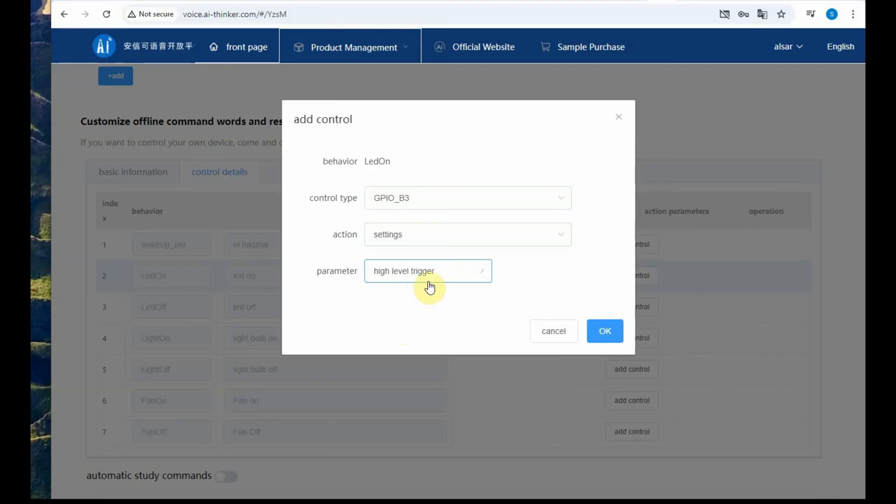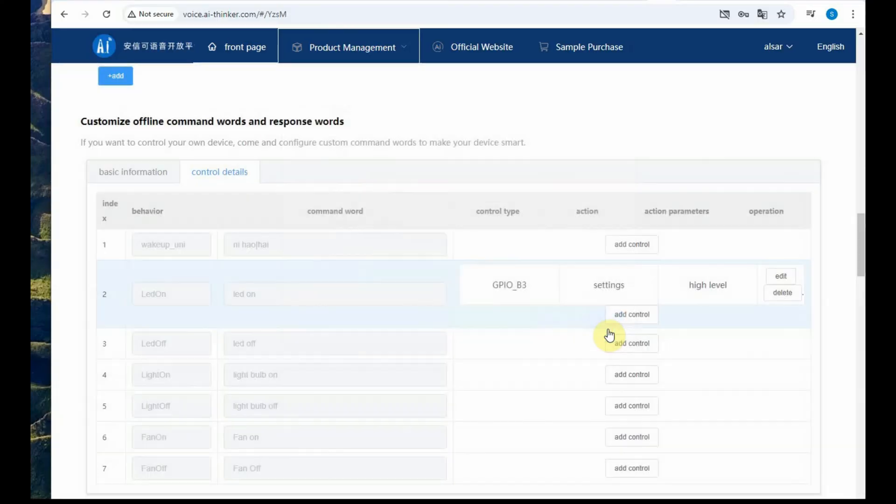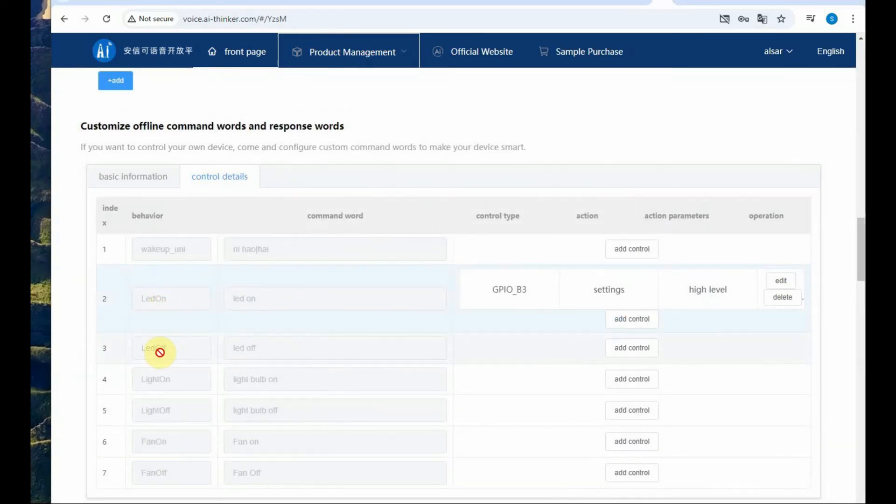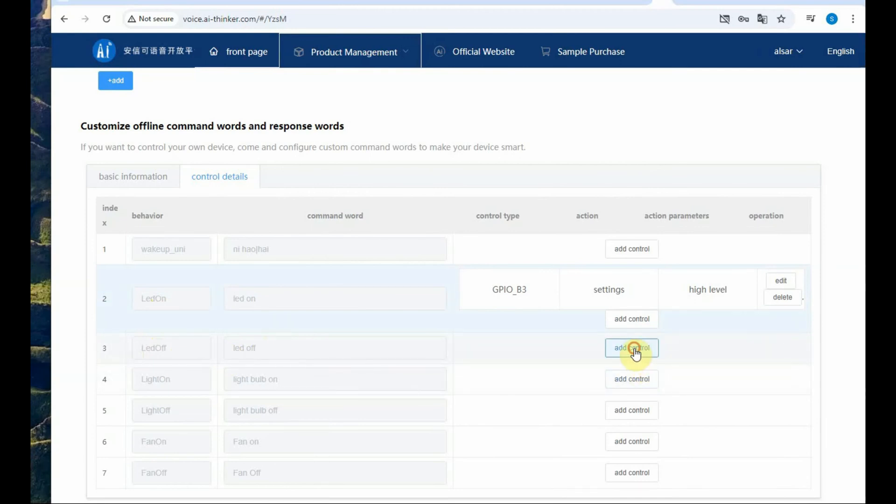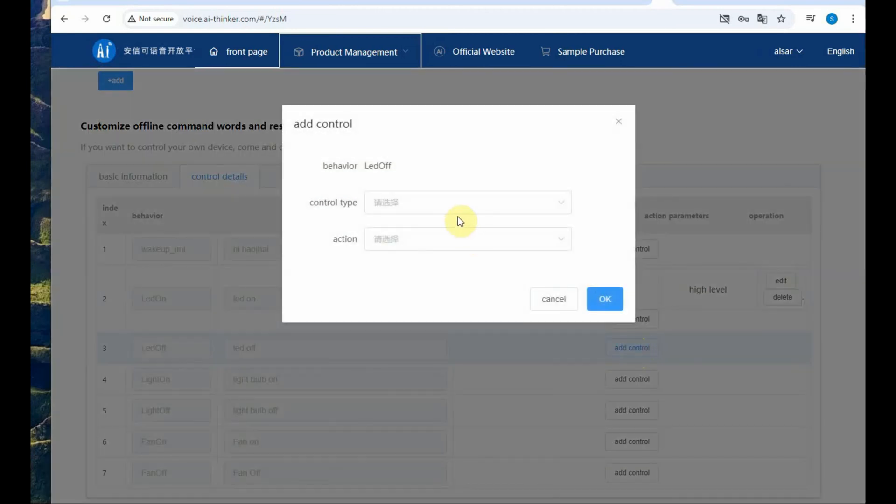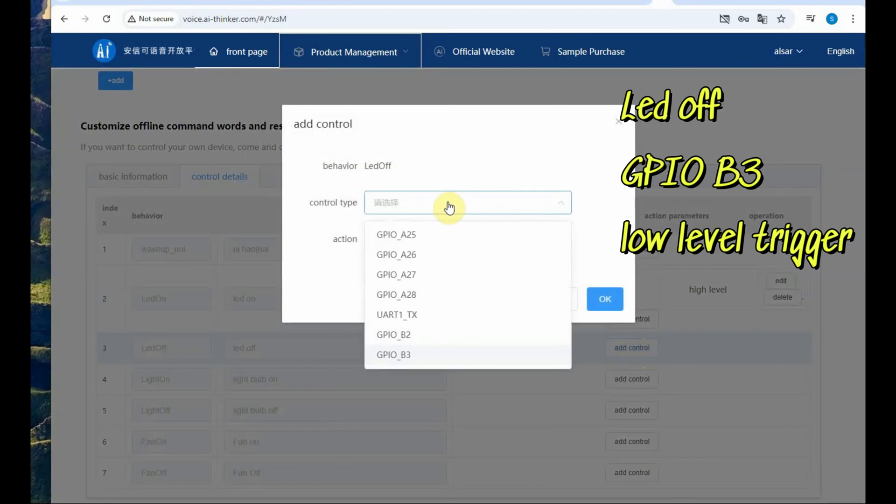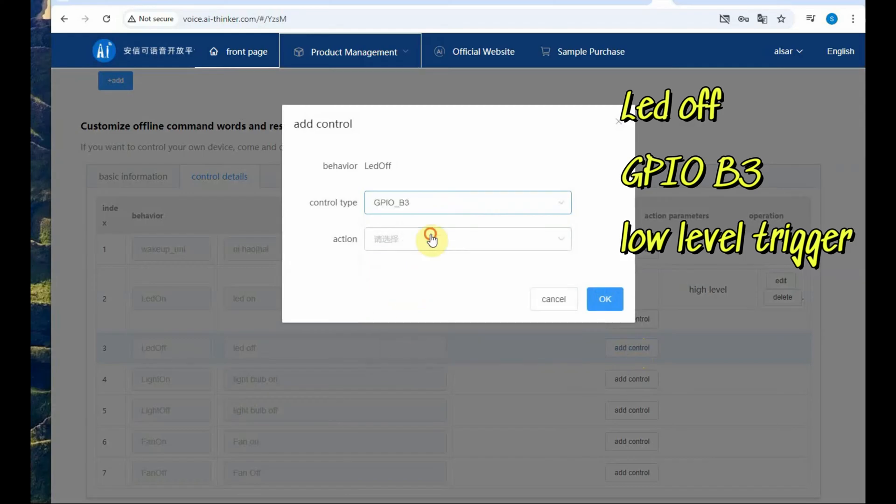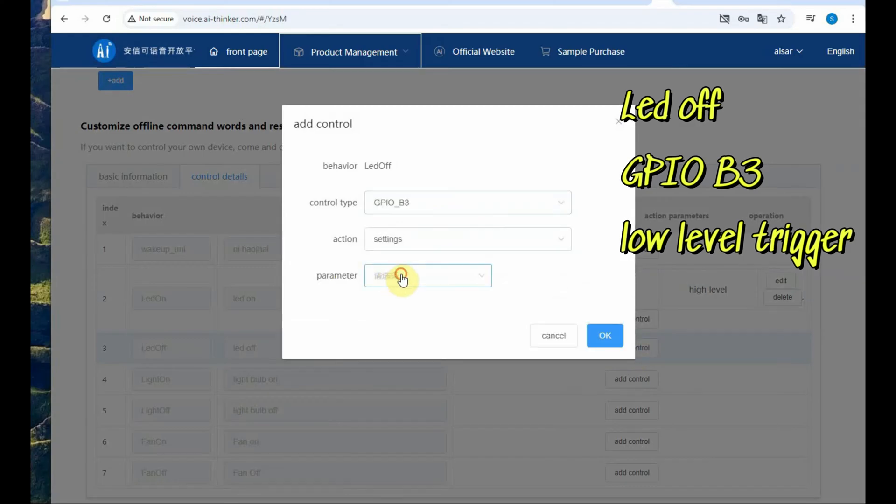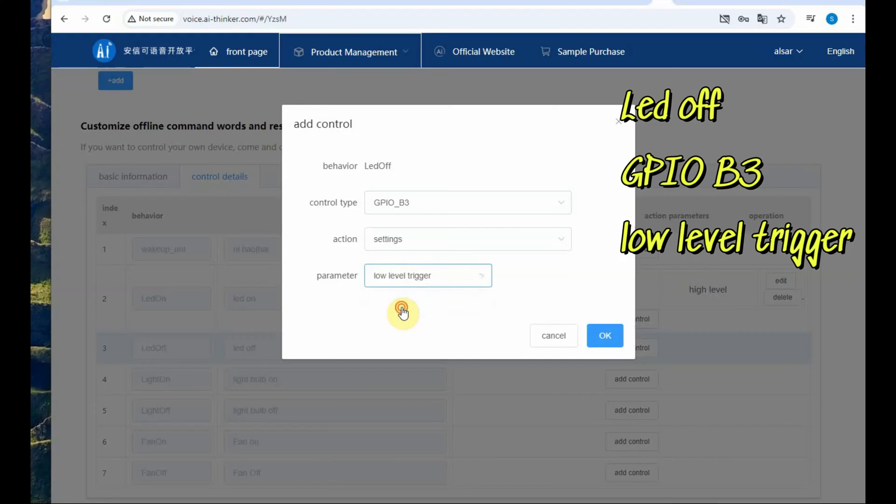Similarly for LED off control type is GPIO B3 and action is setting and the parameter is low level trigger so the LED will be off.